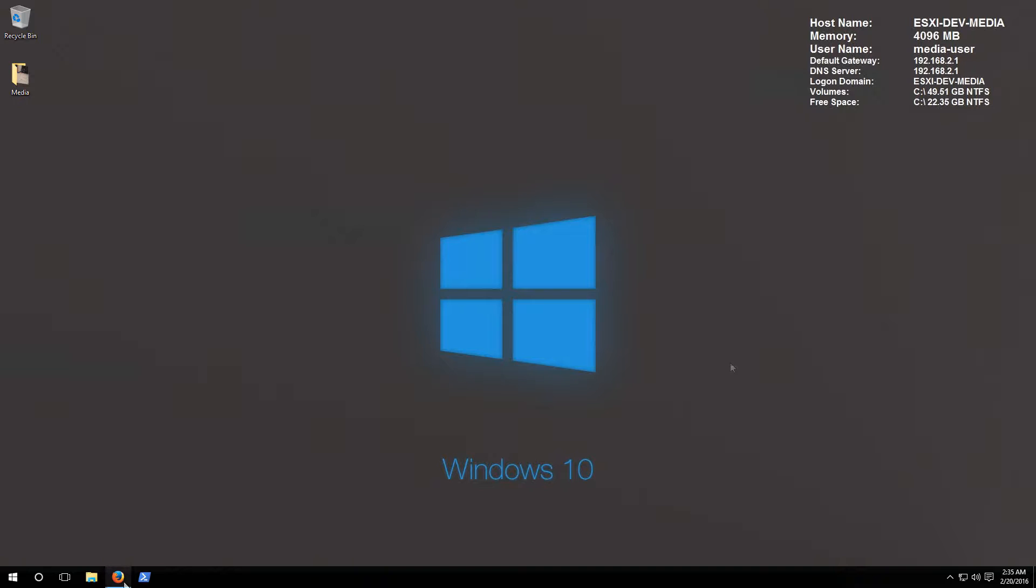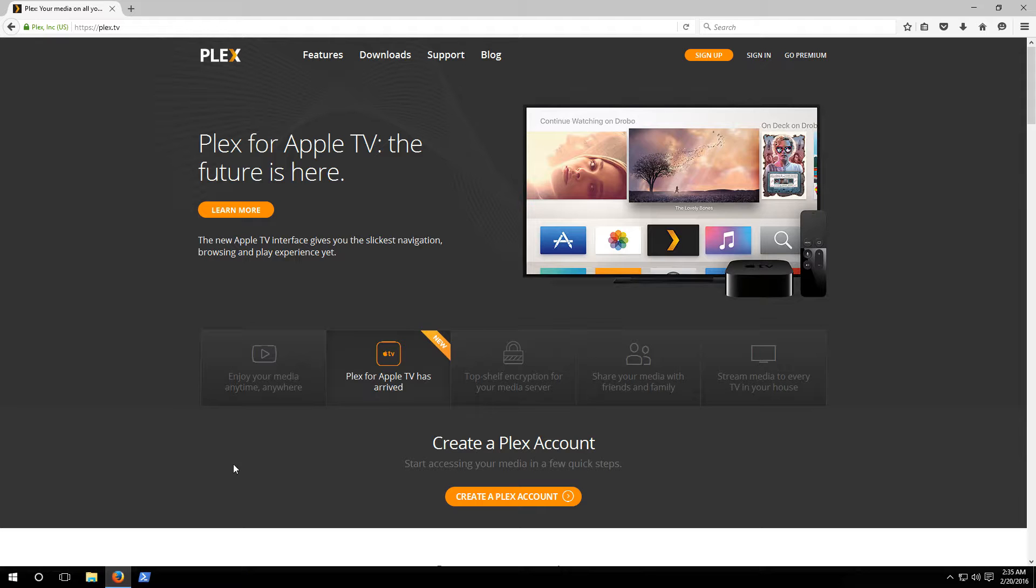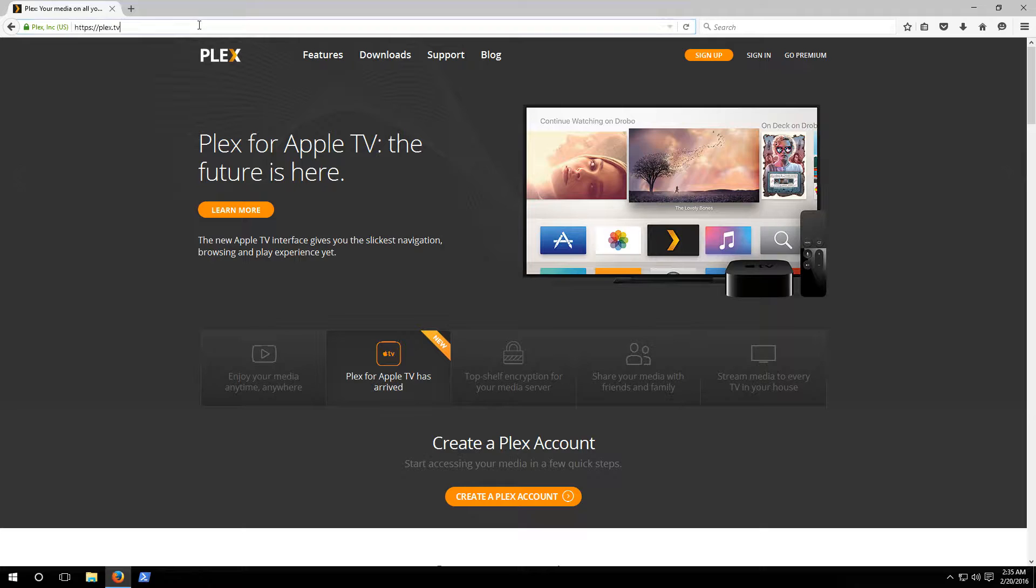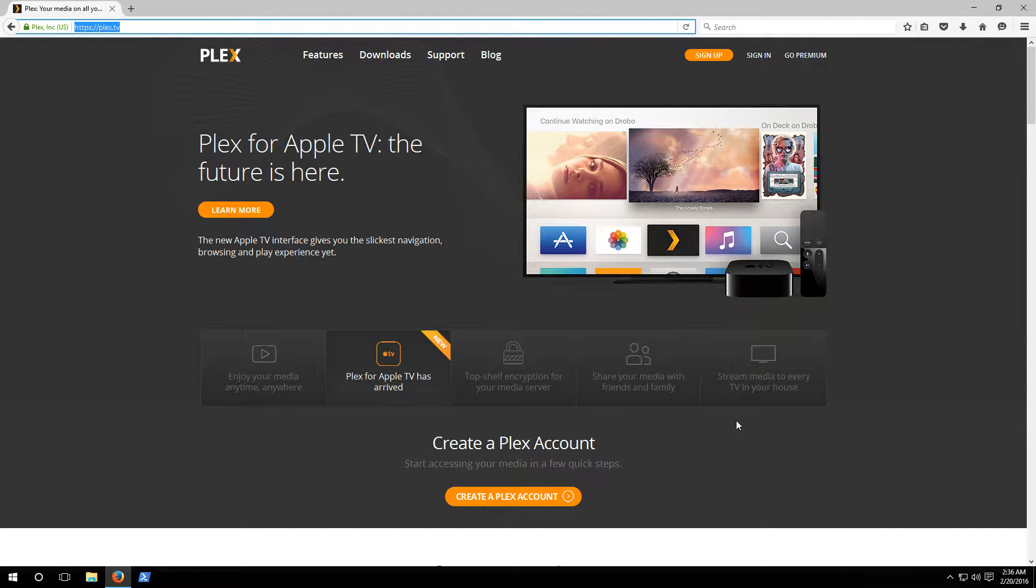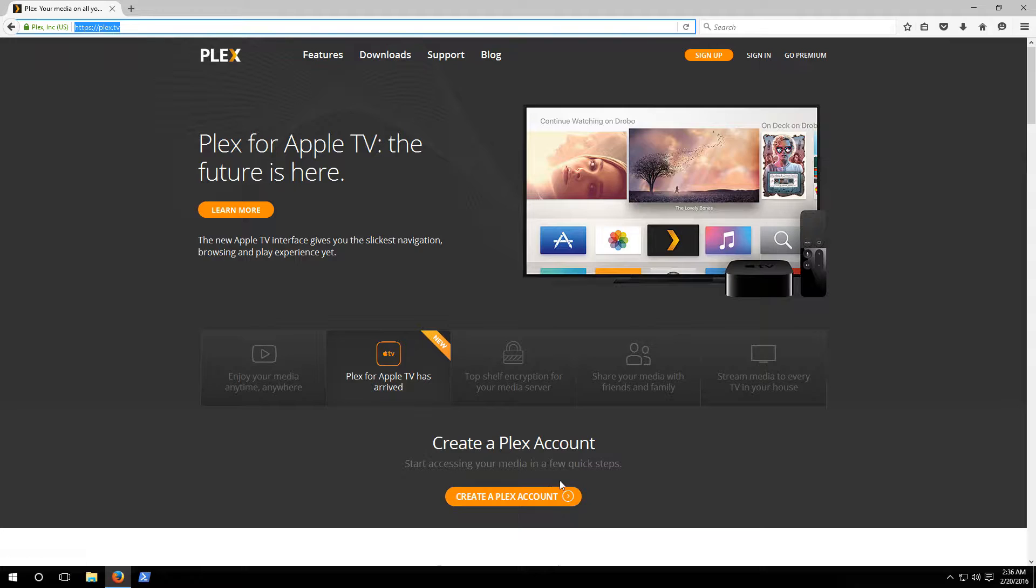Alright, so to get started the first thing we have to do is browse over to plex.tv and this is where we're gonna download the application as well as set up the free account if you want. I'm gonna show you how to do the install and set up Plex without the account, but you can always come back later and set up the account to take advantage of the features that come along with that.